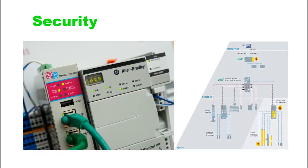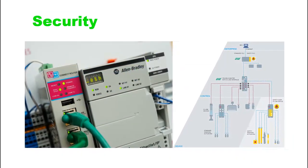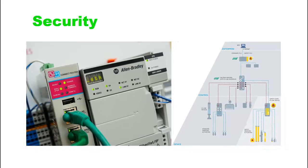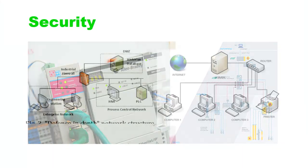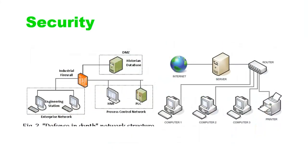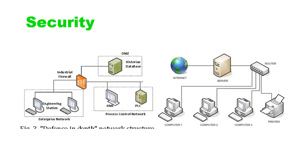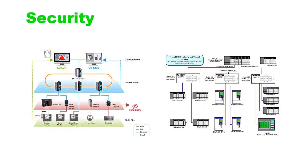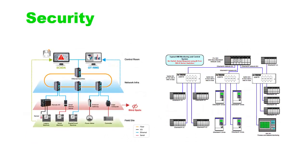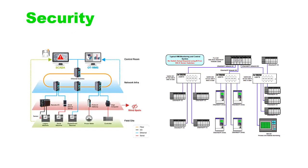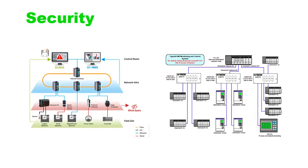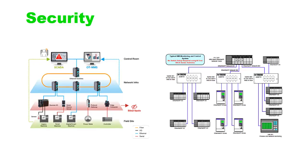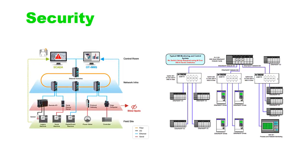PLC Ethernet connections have become standard in modern industrial automation due to their speed, reliability, and ability to handle large amounts of data. Ethernet communication allows for seamless integration of various devices and systems, enabling efficient control and monitoring of complex processes in industrial settings. Thanks for watching.